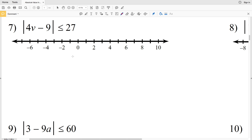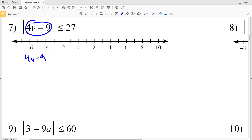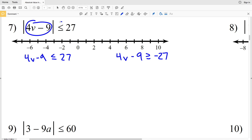In this video we're continuing with the absolute value inequalities worksheet, starting with number 7. We have the absolute value of 4V minus 9 is less than or equal to 27. That means that this quantity 4V minus 9 is either less than or equal to 27, or 4V minus 9 is greater than or equal to negative 27, remembering to switch which way the sign faces when dealing with the negative option.